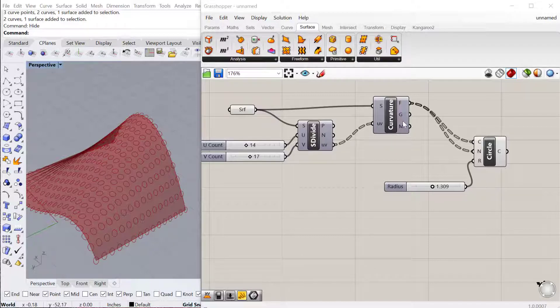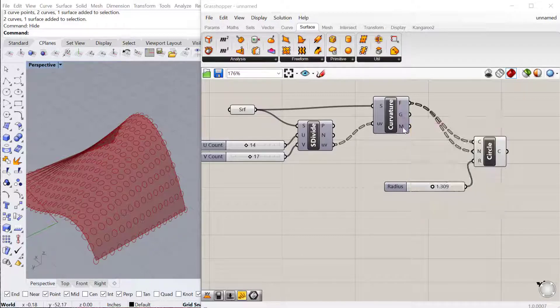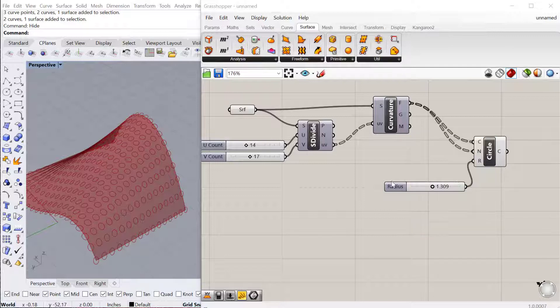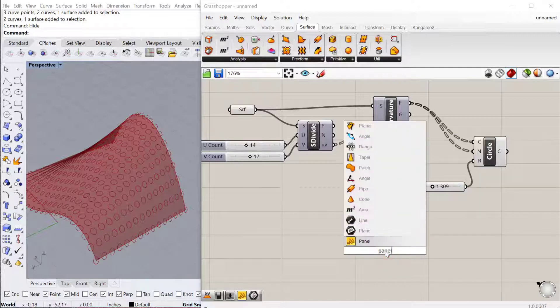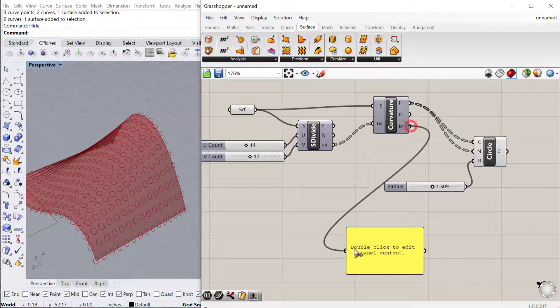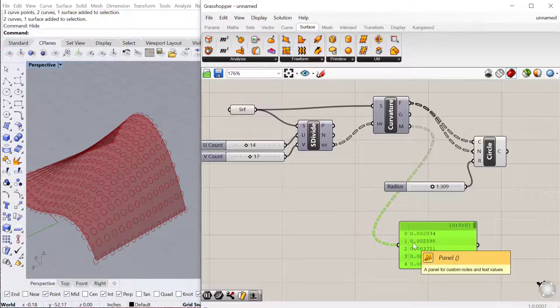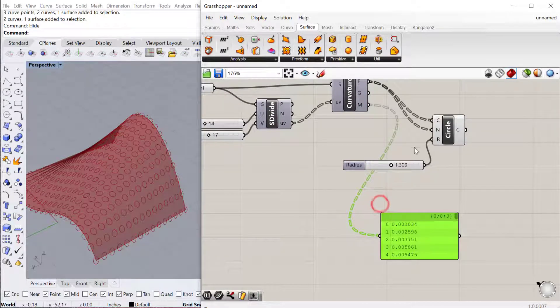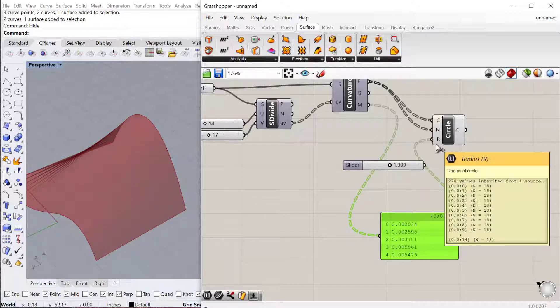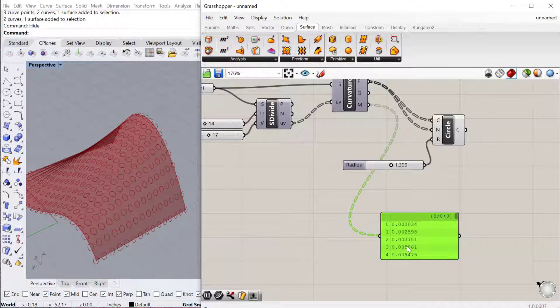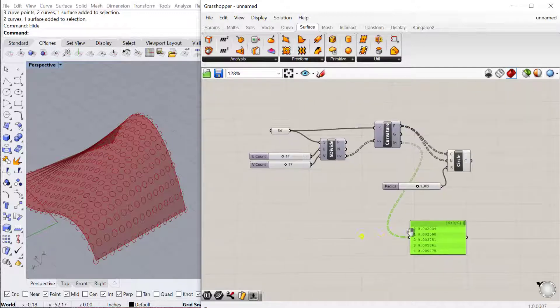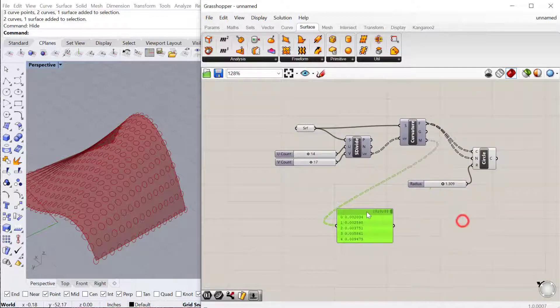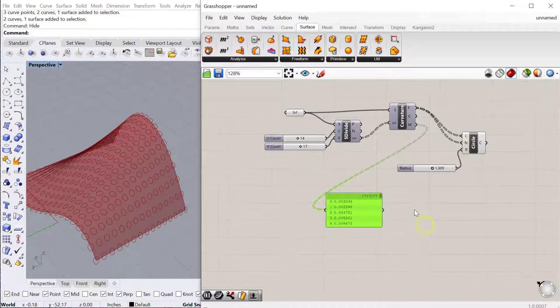Within this component curvature you'll notice we have the mean curvature. If we pull a panel from there we can see what the curvature is at each of the points of that surface. Then we can use that curvature for the radius. Now the problem is if I plug it directly in there we're not going to get a very good result because of the tiny size of curvature.